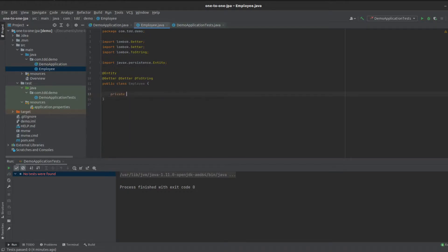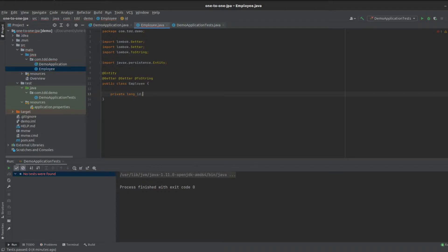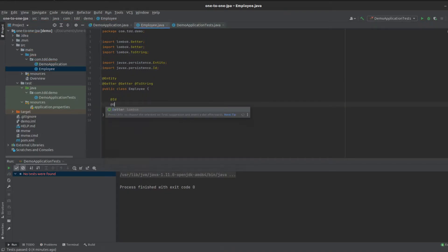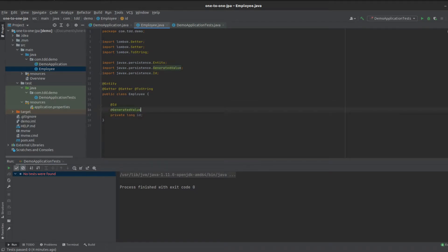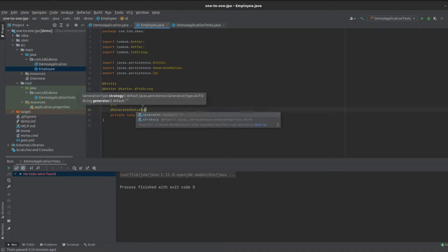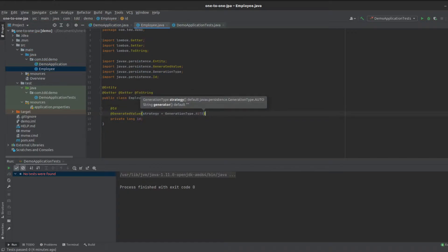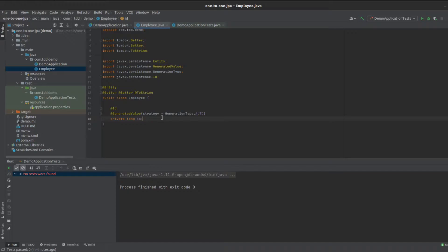We're going to need a primary key ID for our table, so let's give it the @Id annotation and also @GeneratedValue with a strategy of GenerationType.AUTO. That just basically says whatever database we're using, use the auto-generated type. We're going to be using H2 in-memory database for this example, just to keep it simple.